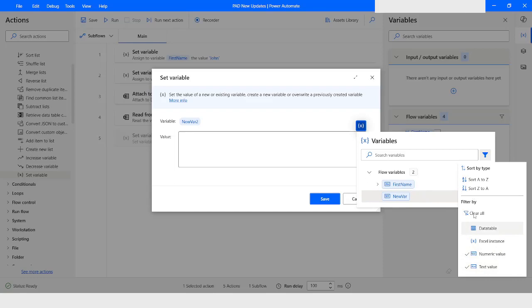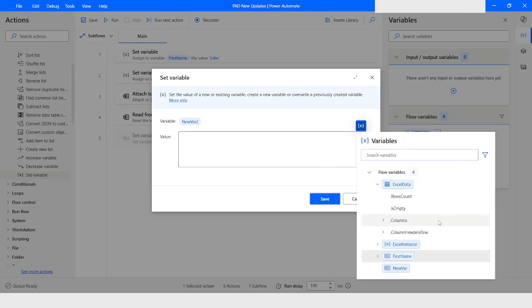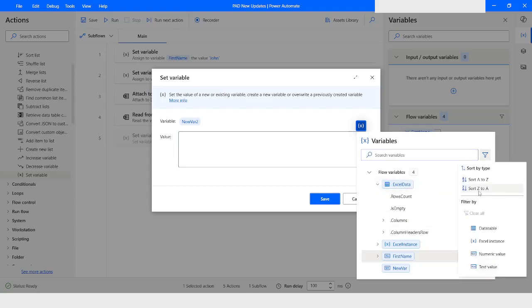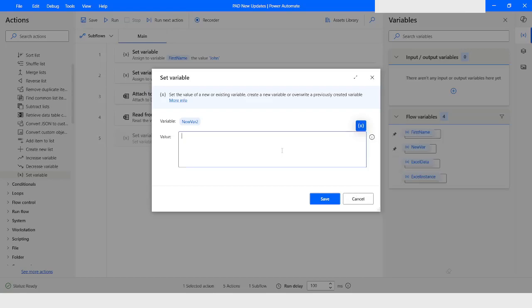Once you click 'Clear All', all the selections will be removed. If you want to sort the variables, you can click 'Sort A to Z', and if you want to sort in descending order you can choose 'Sort Z to A'. Based on these selections, the flow variables will be sorted accordingly. This is one of the features introduced in version 2.42 of Power Automate Desktop.